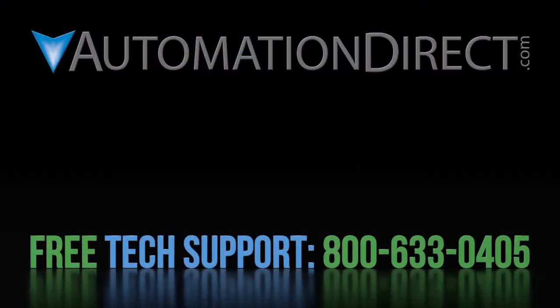Click here to learn more about the GS4 drive. Click here to learn about AutomationDirect's free support options and click here to subscribe to our YouTube channel so you will be notified when we publish new videos.